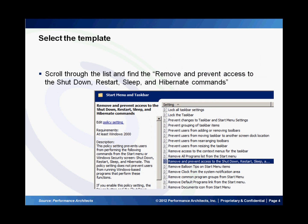When you click on it you are presented with a lot of options. If you scroll down the list you need to find the option that says remove and prevent access to the shutdown, restart, sleep, and hibernate commands.